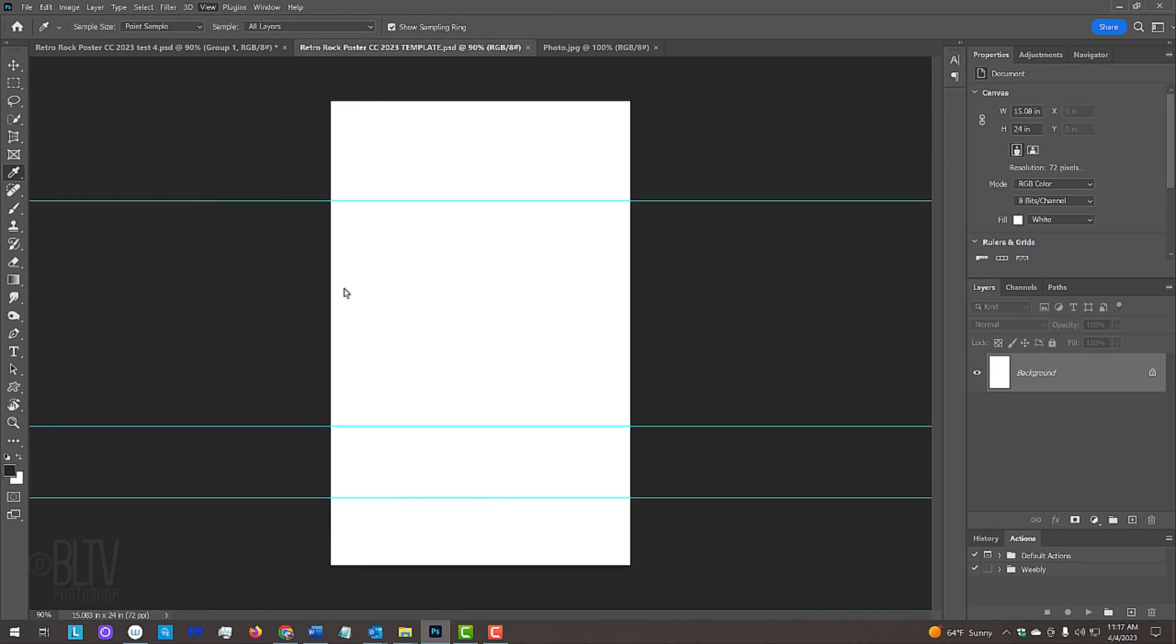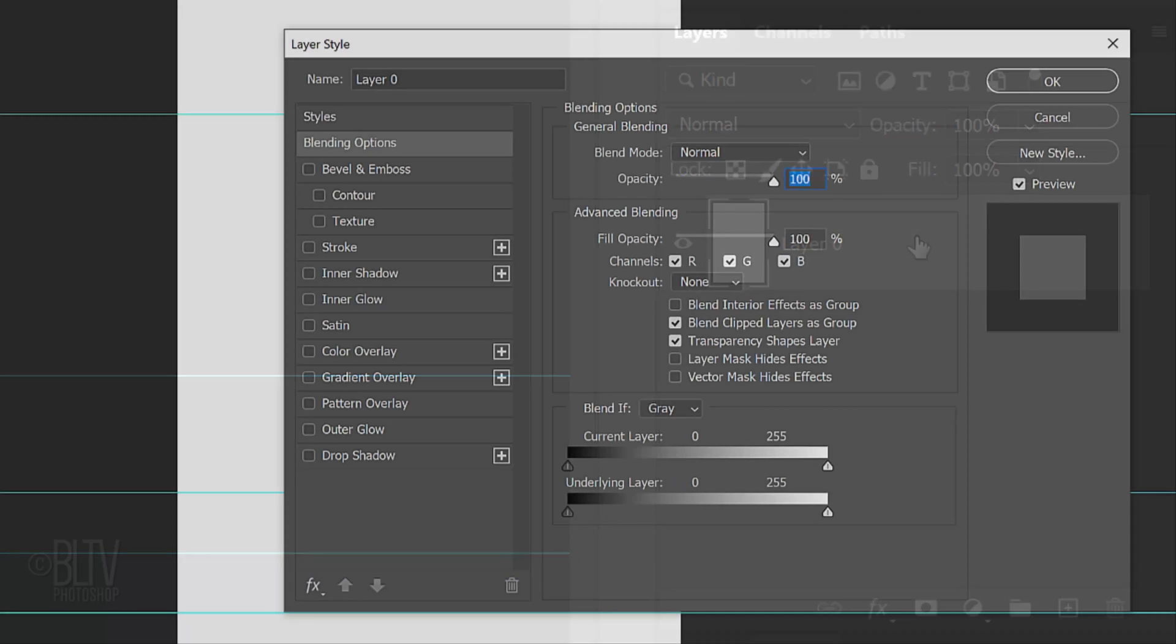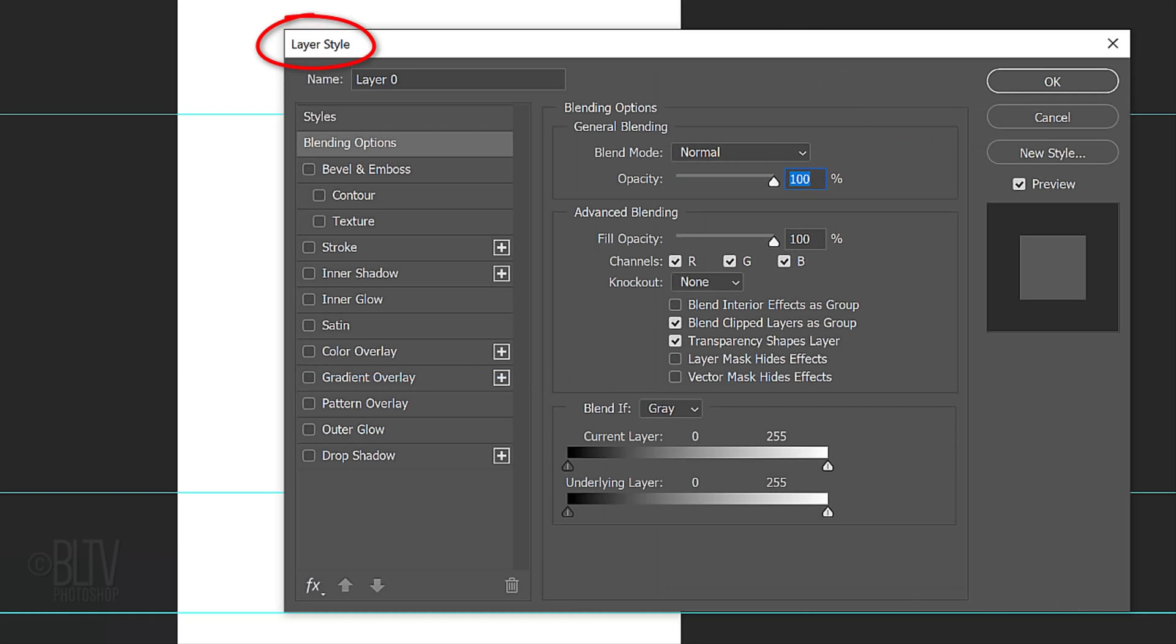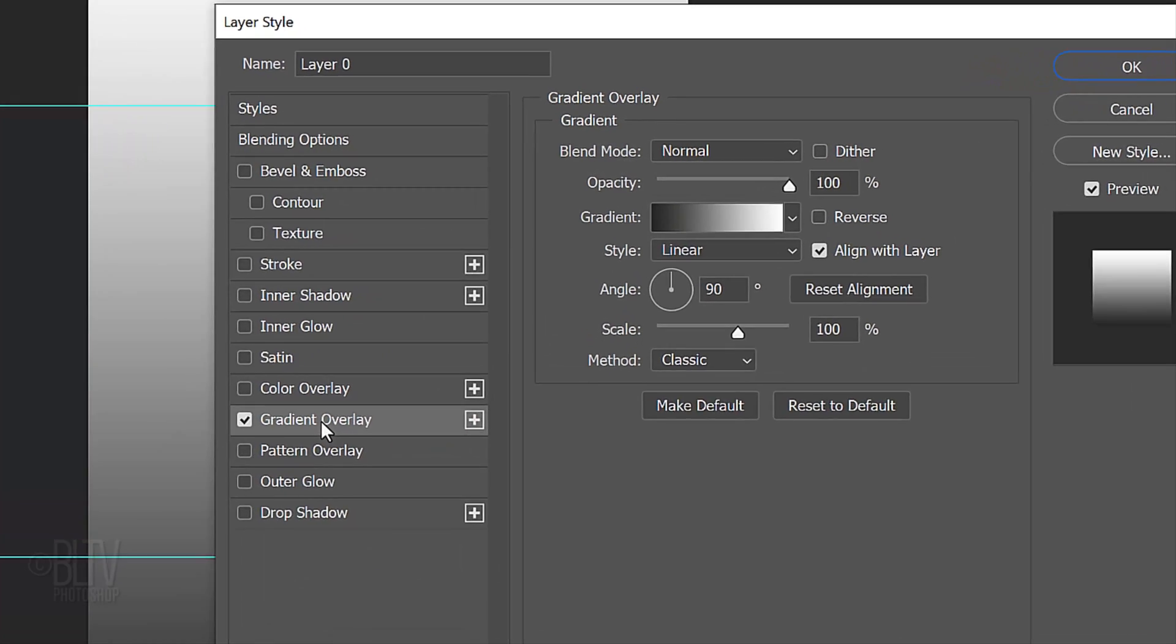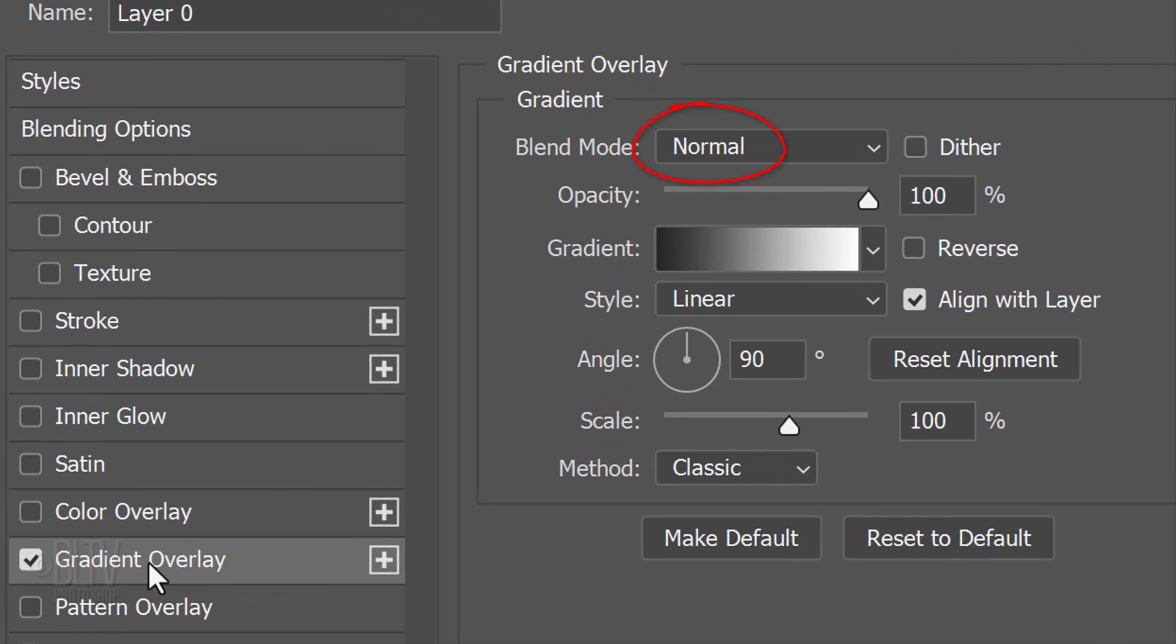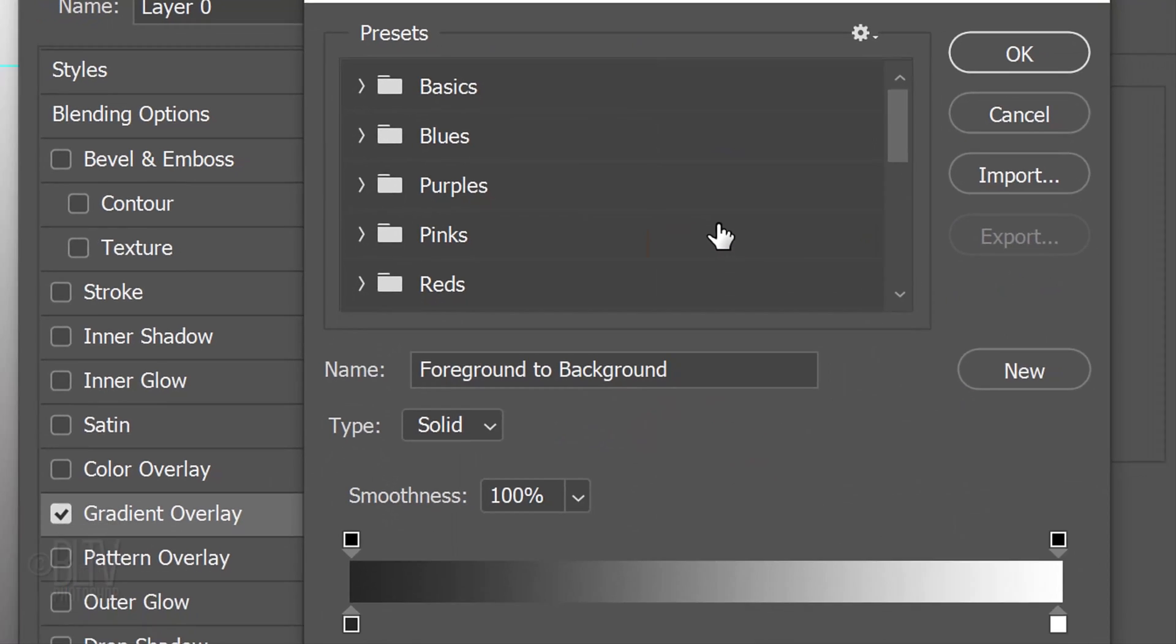First, we'll recreate the gradient background from the Tom Petty poster. Click the lock icon to unlock the background. Double-click an empty area of the layer to open the Layer Style window. Click Gradient Overlay. The Blend Mode is Normal, the Opacity is 100% and the Style is Linear. Make the Angle 90 degrees and the Scale 100%. The Method is Classic. Click the gradient bar to open the Gradient Editor.